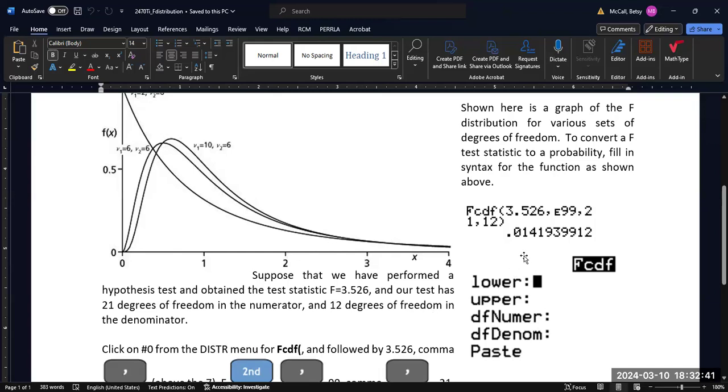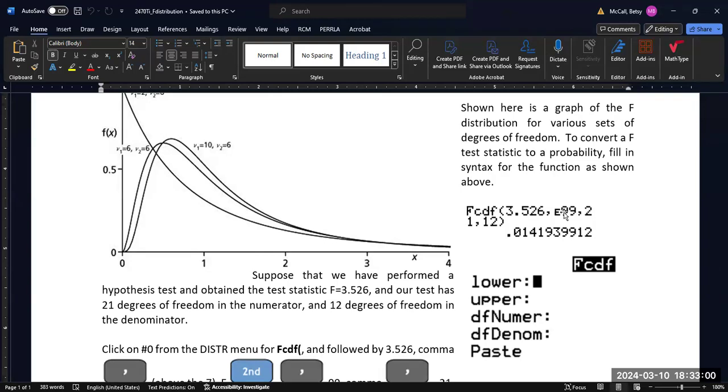And so, if we're in classic mode, the FCDF function would come up on the screen, and we would enter the lower bound, the upper bound. In most of these cases, we're going to be looking for this value or greater in hypothesis testing, more extreme than this value.